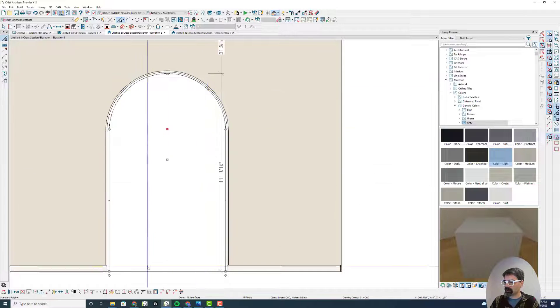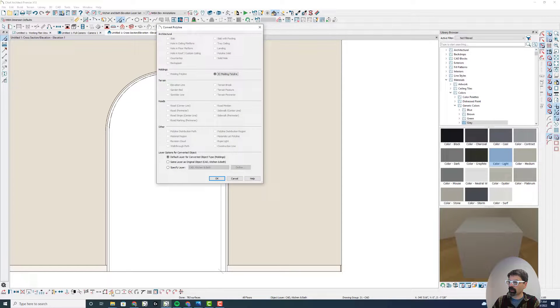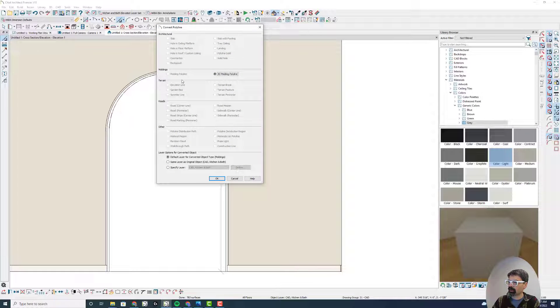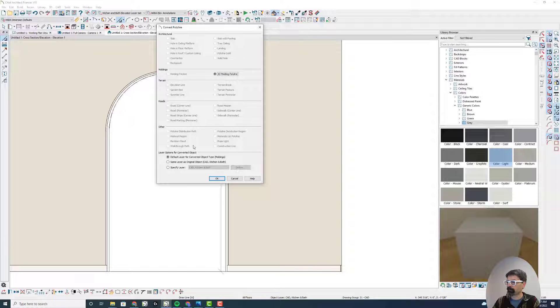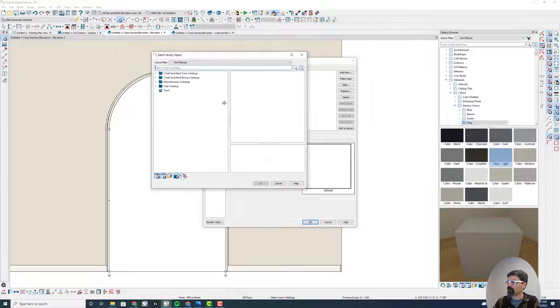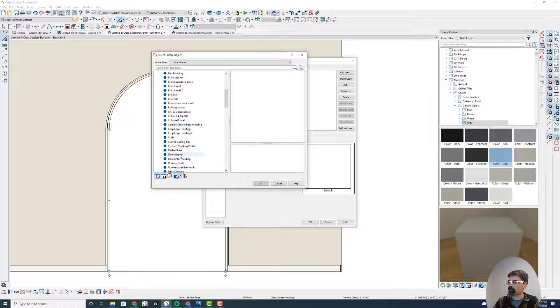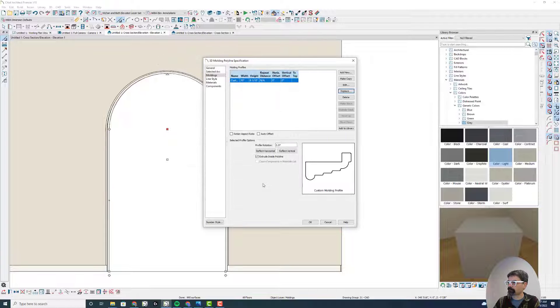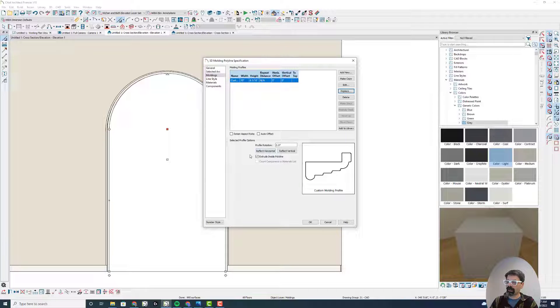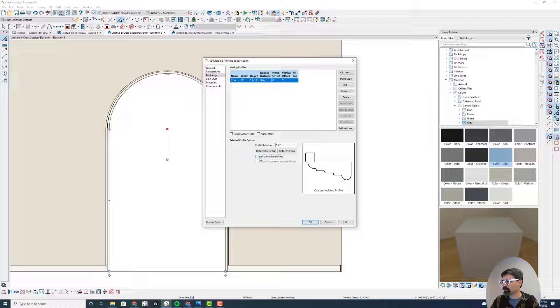I'm going to select this and convert that into a 3D molding polyline. In this case, I can't do a molding polyline because I'm in elevation. Let's select that molding and replace this with the custom molding profile that I created. Now I can never remember all the flips and flops of it. That actually I think works.